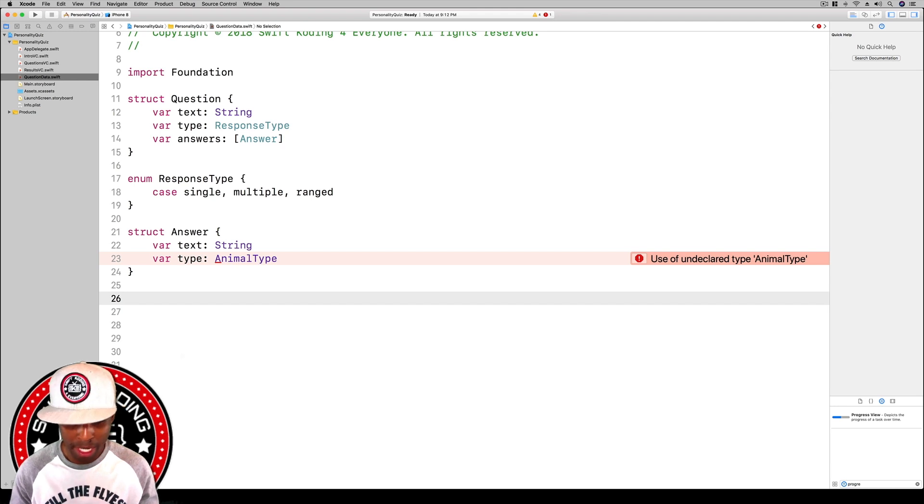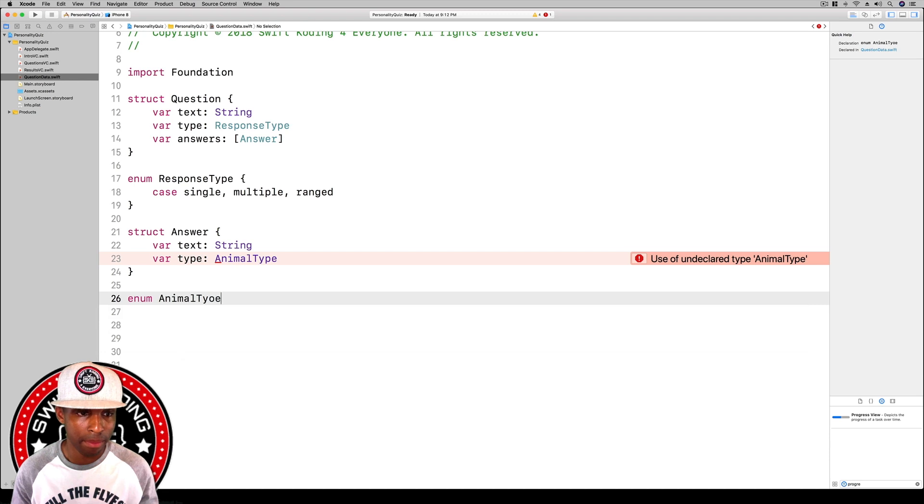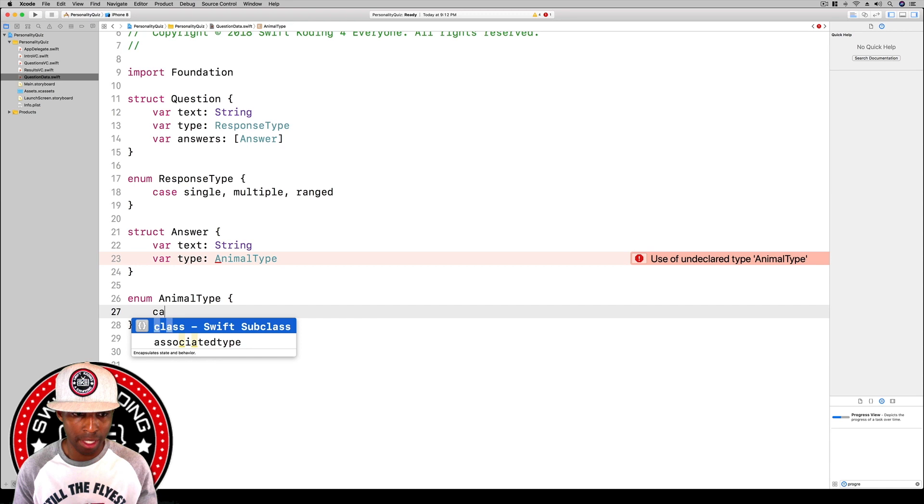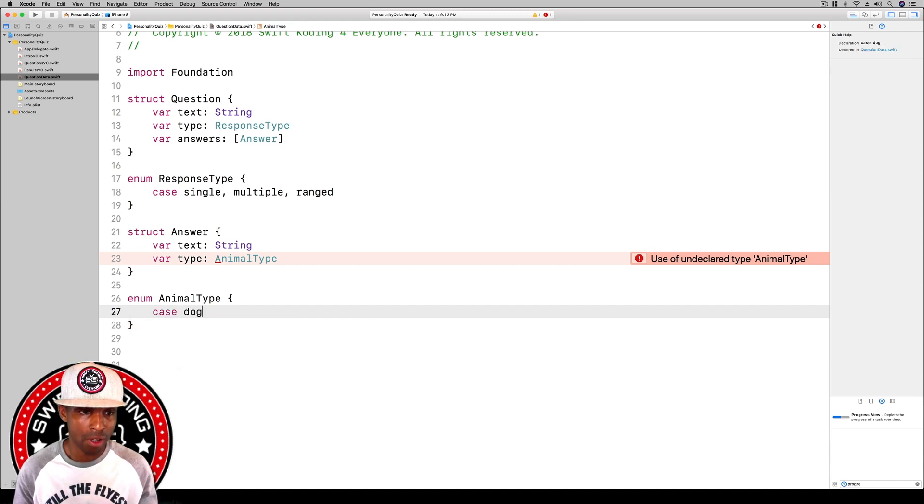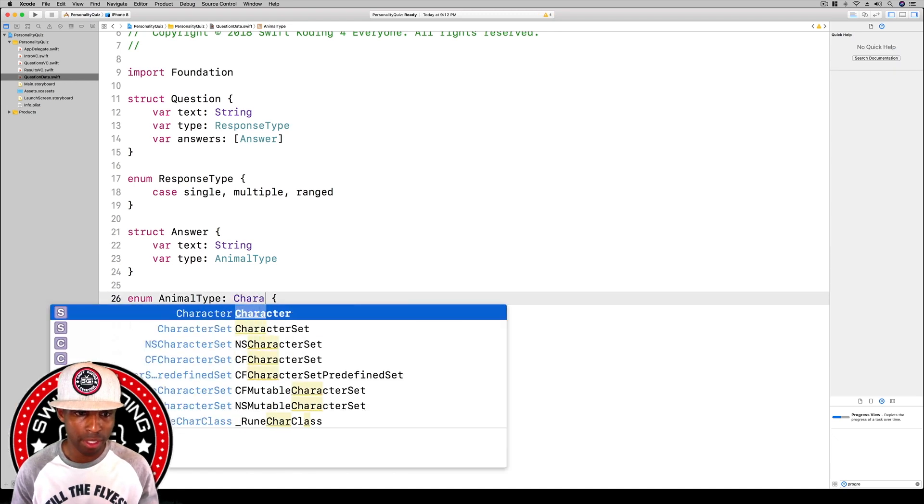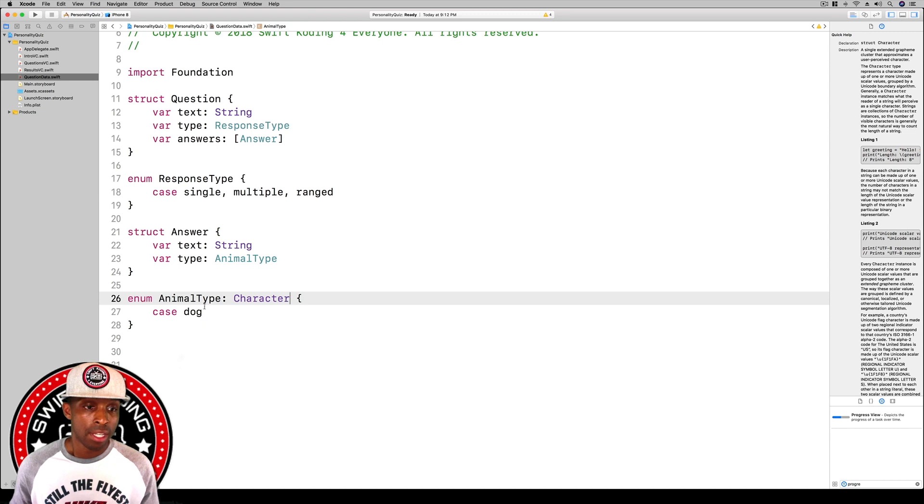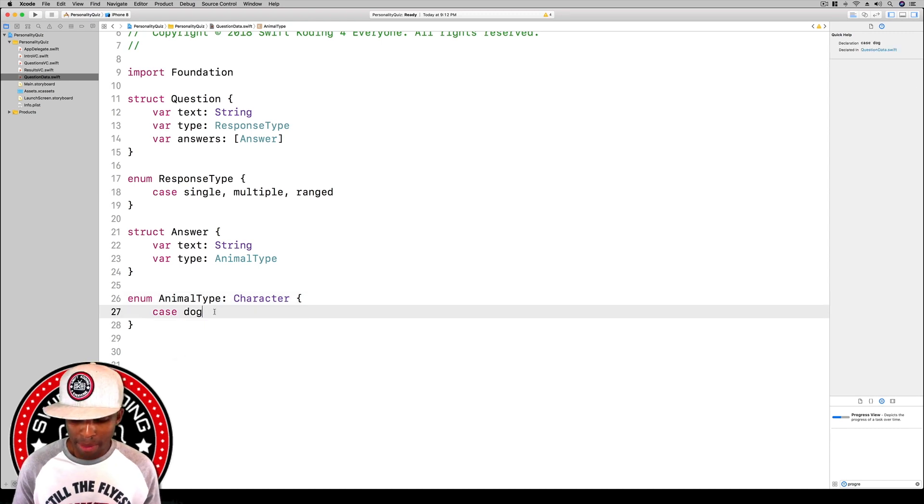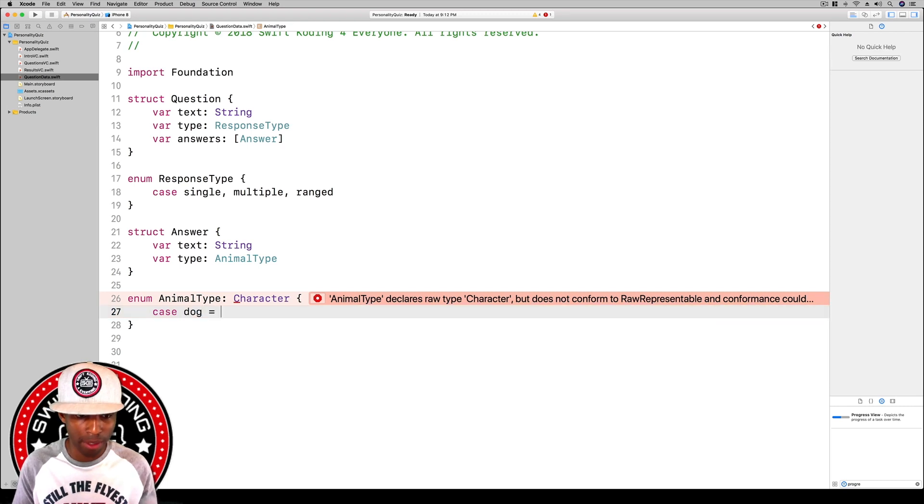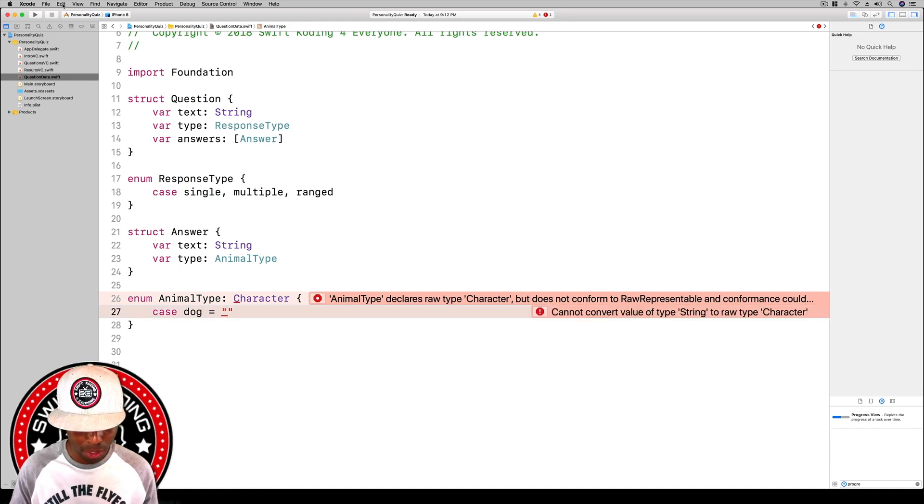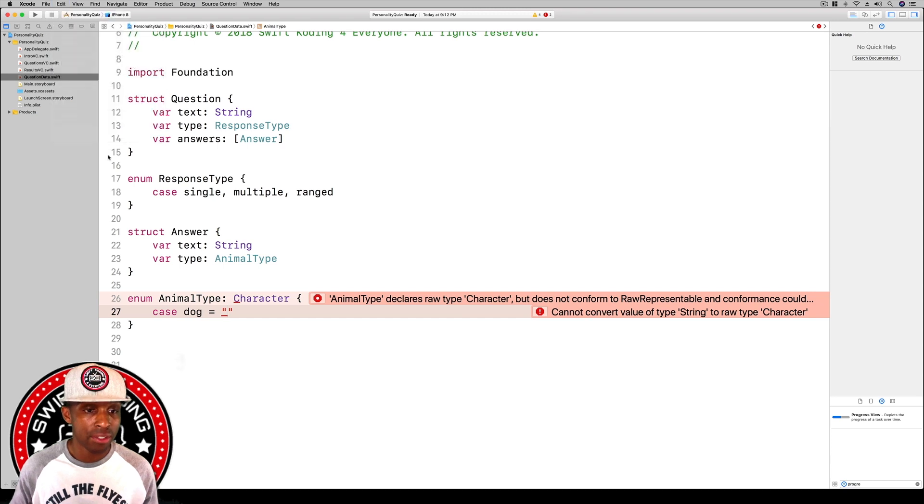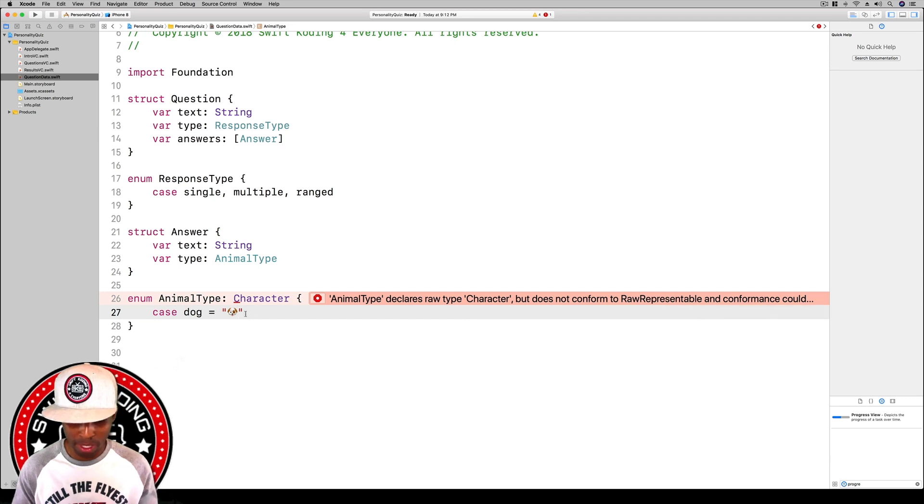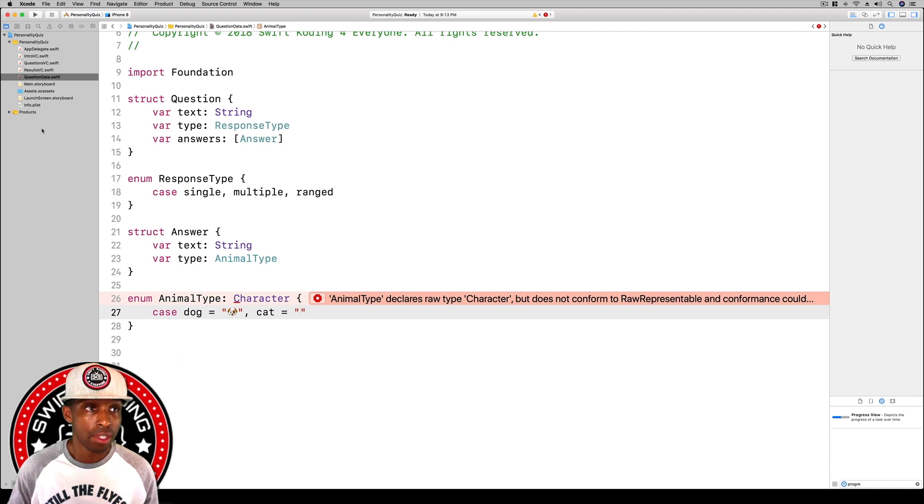We need to create the animal type enum. We're going to say enum AnimalType, curly brace. We have to give it a type declaration of Character, and then we're going to give it some raw values. We're going to put our emojis inside of here. Remember you can do it the cool way by hitting control-command and the space bar, but I got to do it the lame way and go to the emoji menu. Case dog, cat.